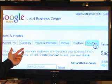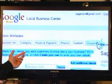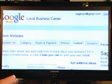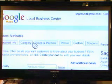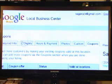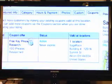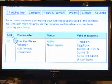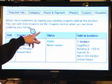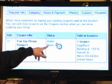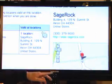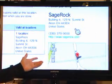And then I've got the coupon here. Let me show you my coupon. Here it is: 'Attract more customers by making your existing coupons valid at this location.' Never expires, one location. And there it is. So that's really handy.